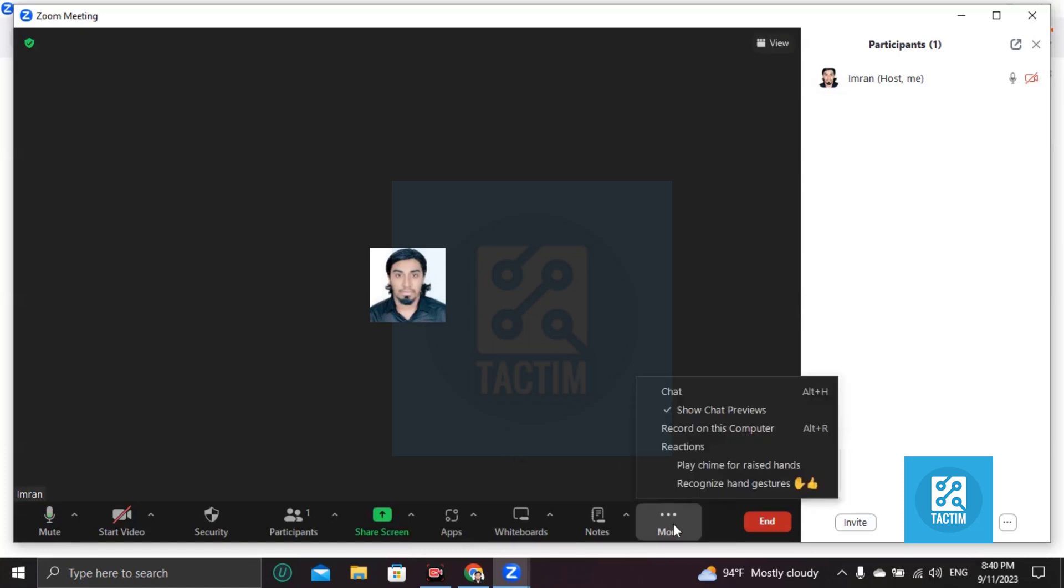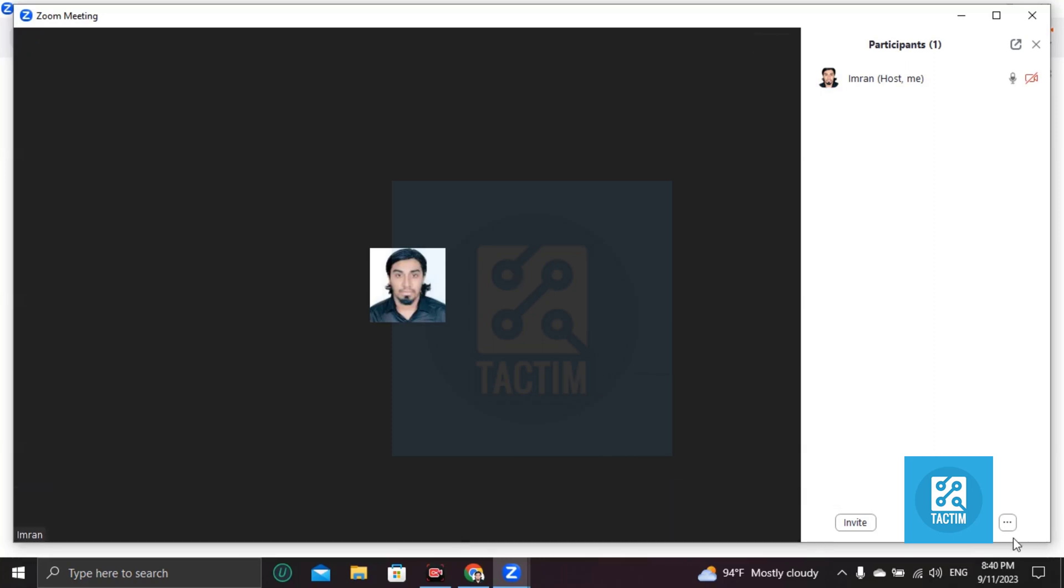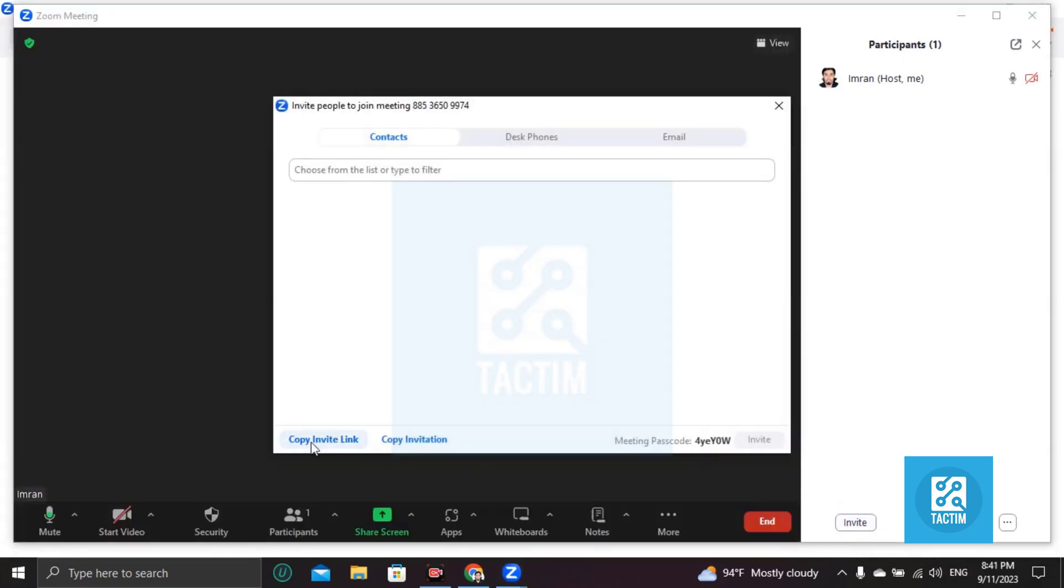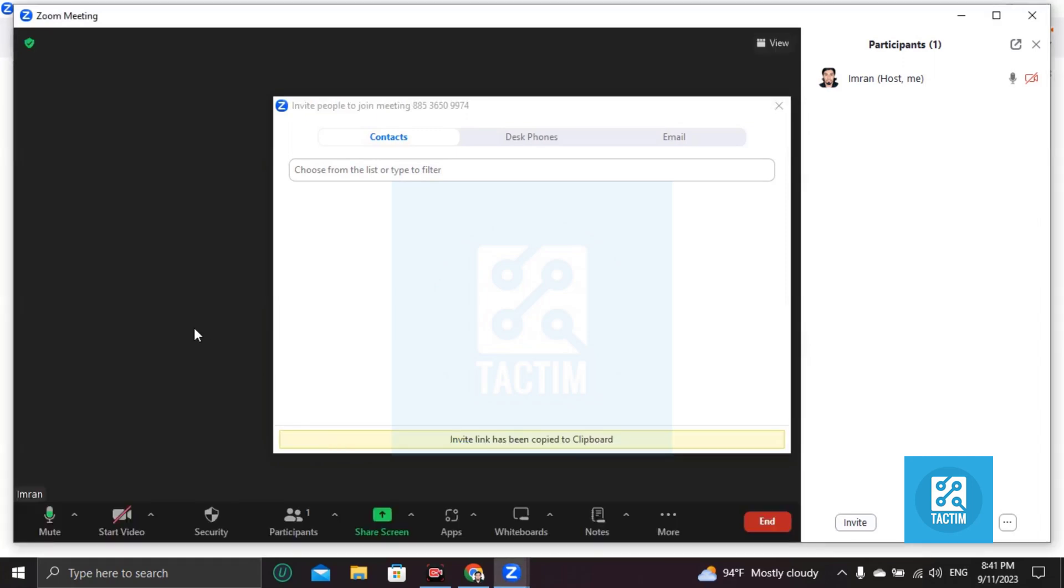...on More. Oh sorry, not More. Here you'll find Invite, this one. Click on Invite and you have to click on Copy Invite Link. After copying the link, you can send this...